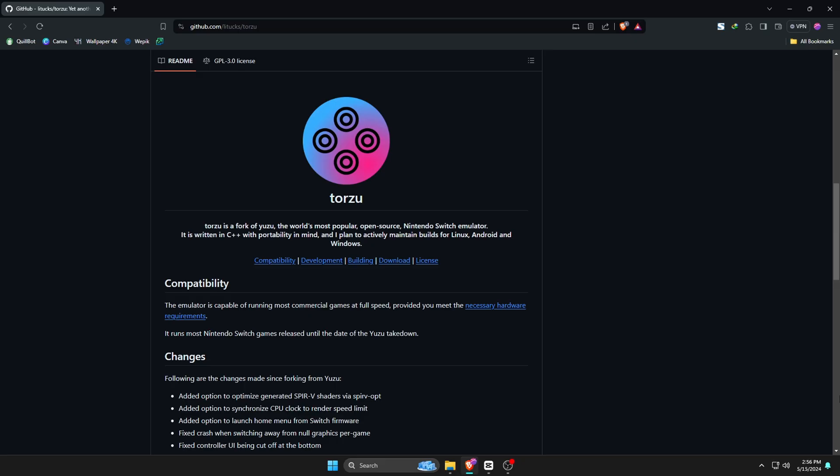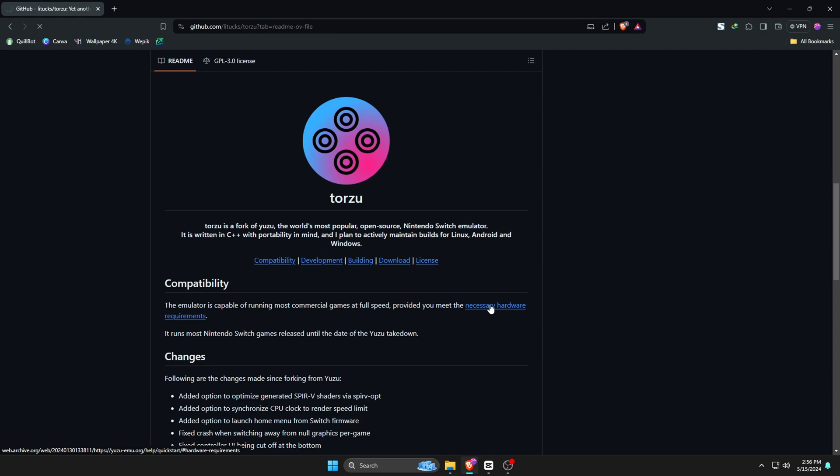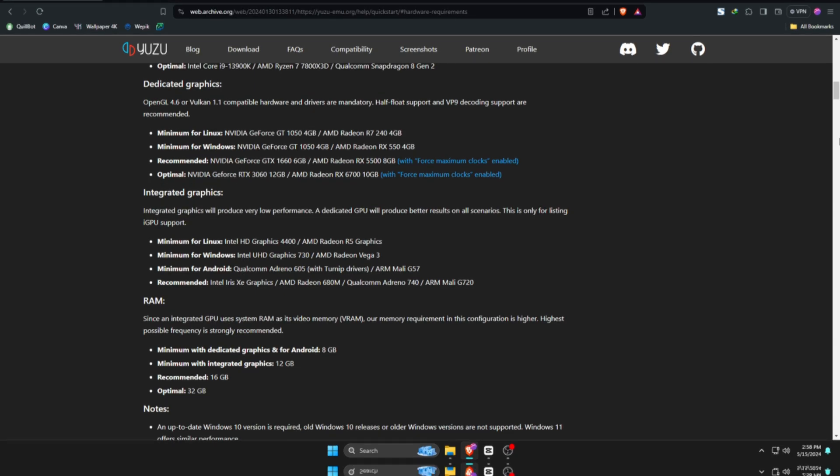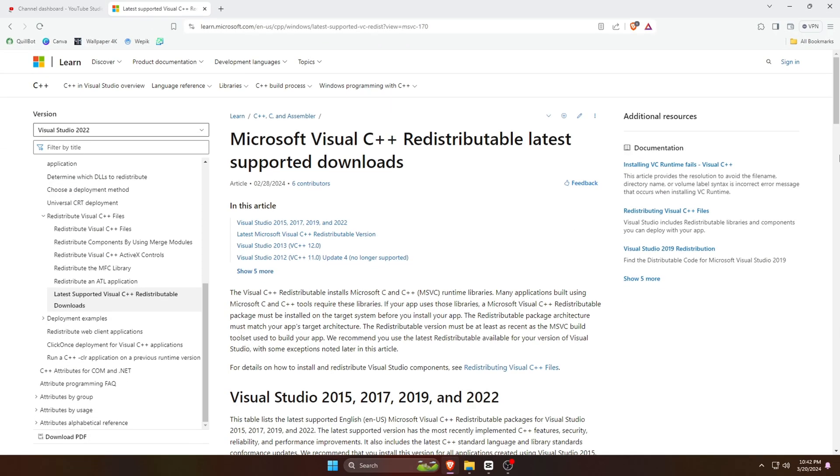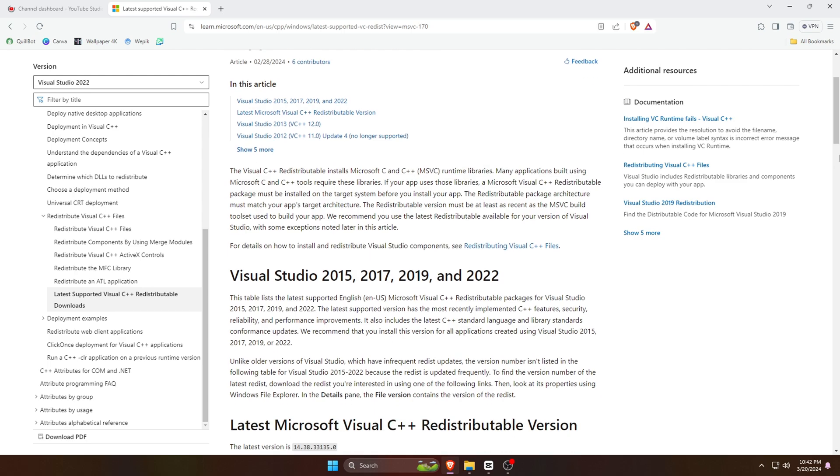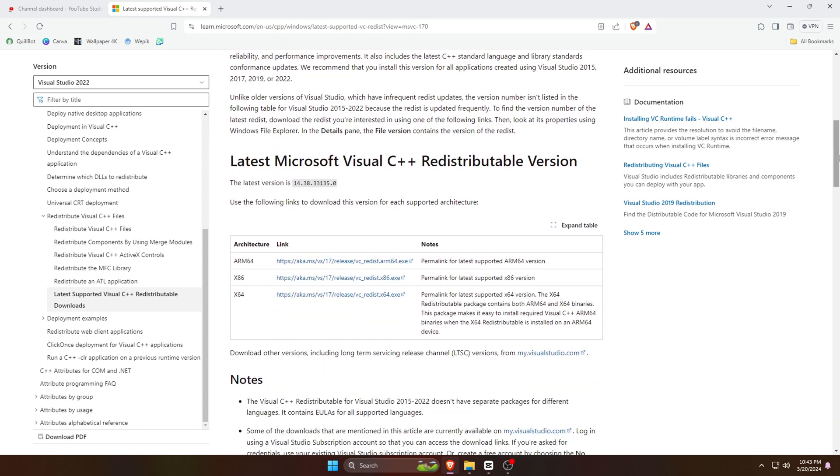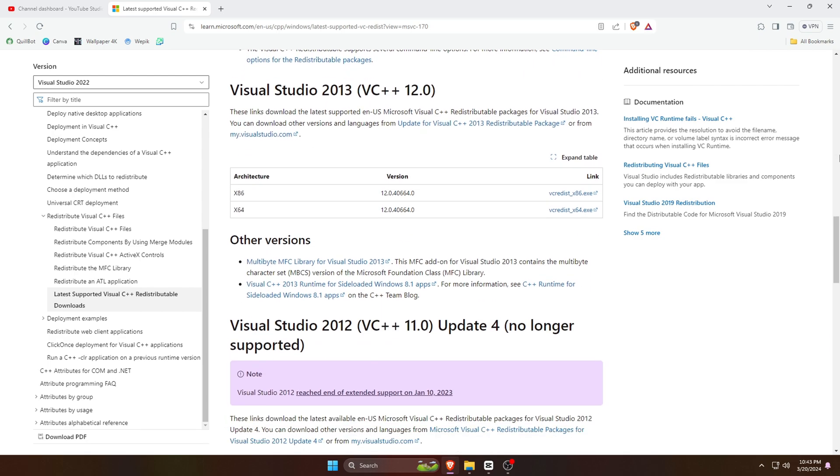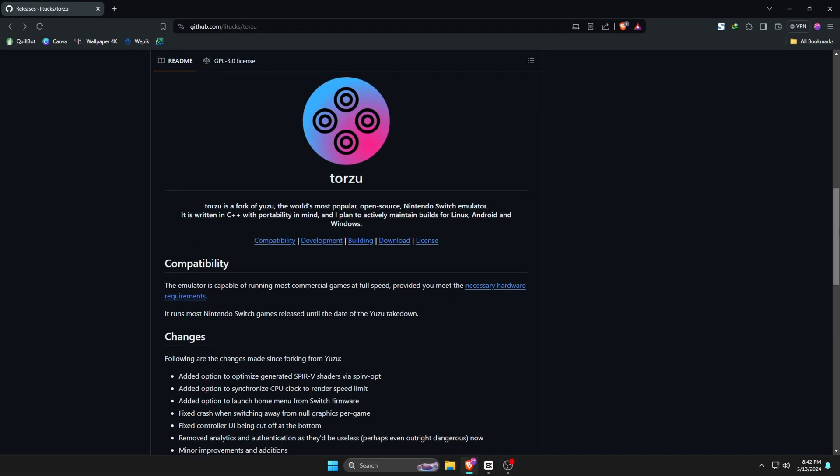Torsu is another fork of Yuzu, which was the most popular open source Nintendo Switch emulator. Before downloading this emulator, please have a look at the minimum system requirements and whether it meets your machine's requirements. One more important requirement I'd like to mention is that this emulator requires the latest version of Microsoft Visual C++. Go ahead and download Microsoft Visual C++ and install it. Check the description for the links.